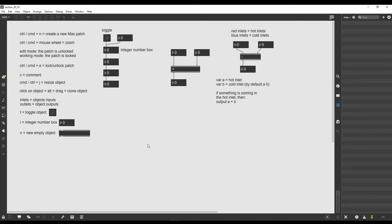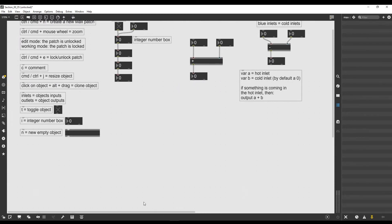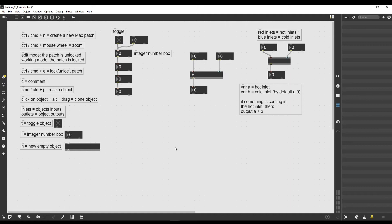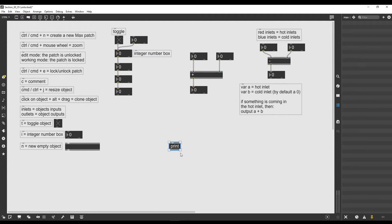Welcome to a new lesson. In this one we are going to see a couple of objects. The first one is the print object. Like every new object we want to create in Max, we first create an empty object with 'n' as we said in the previous videos, and then we write inside the object the name of the object we want to create, which in this case is print.